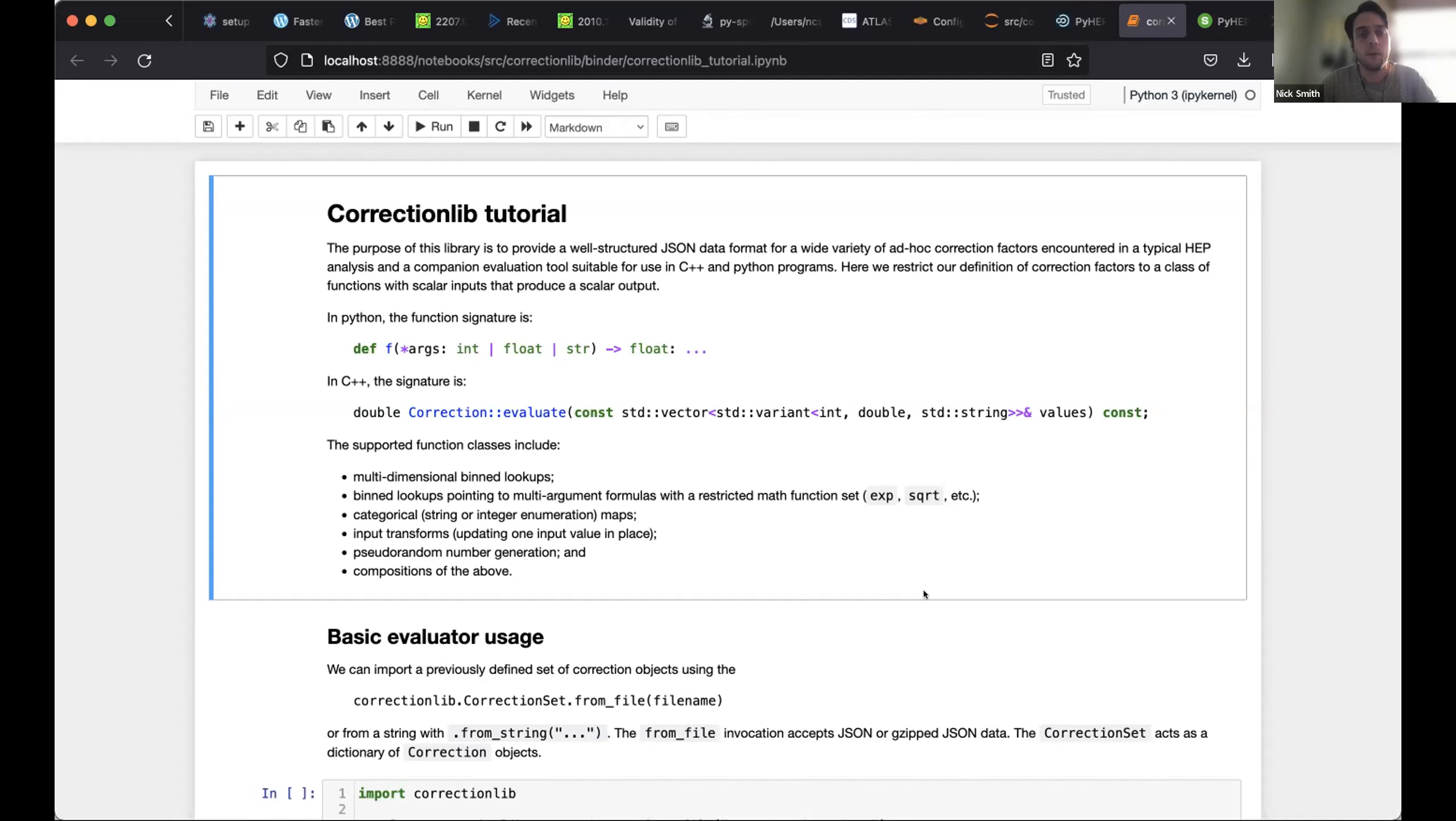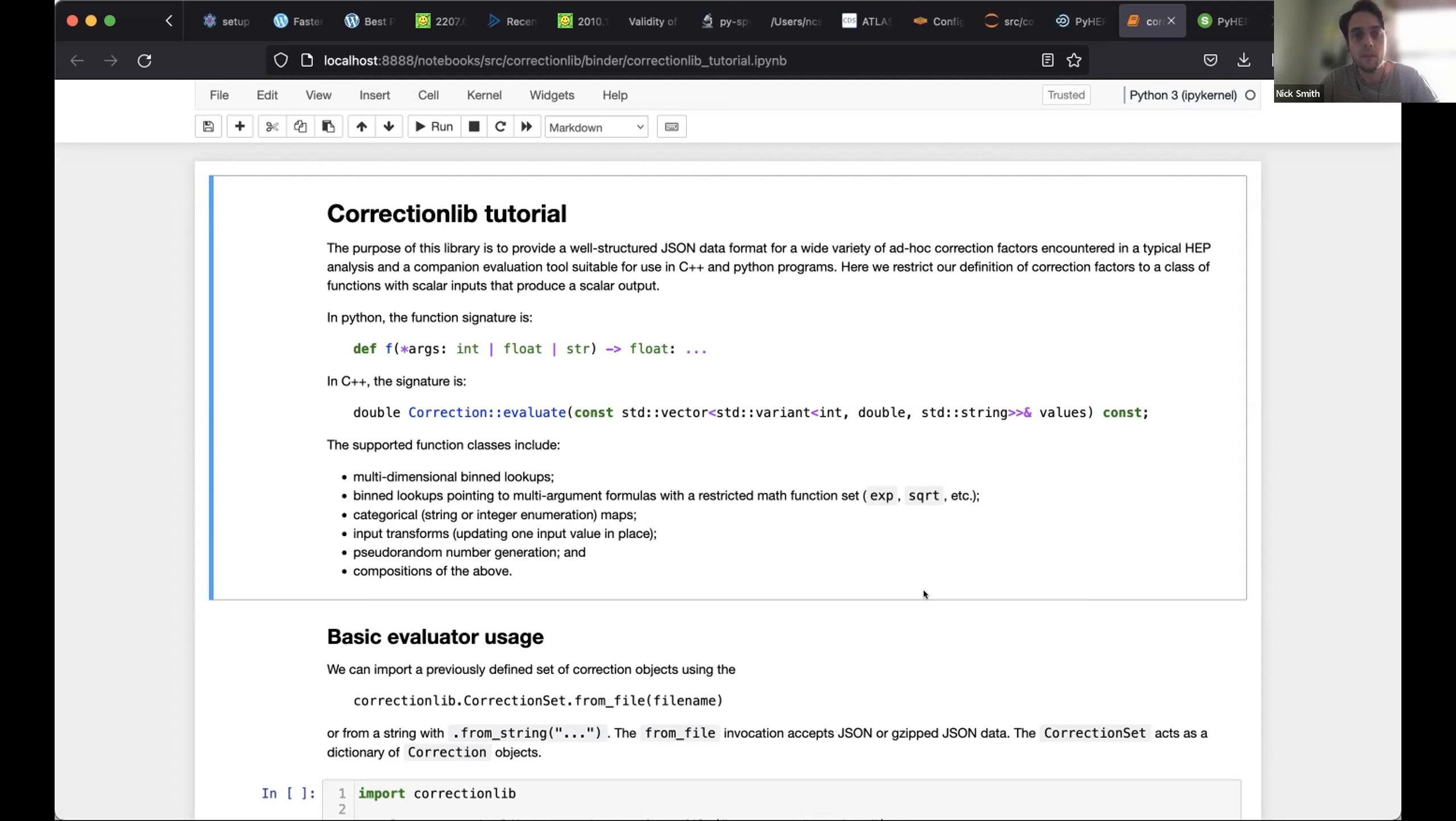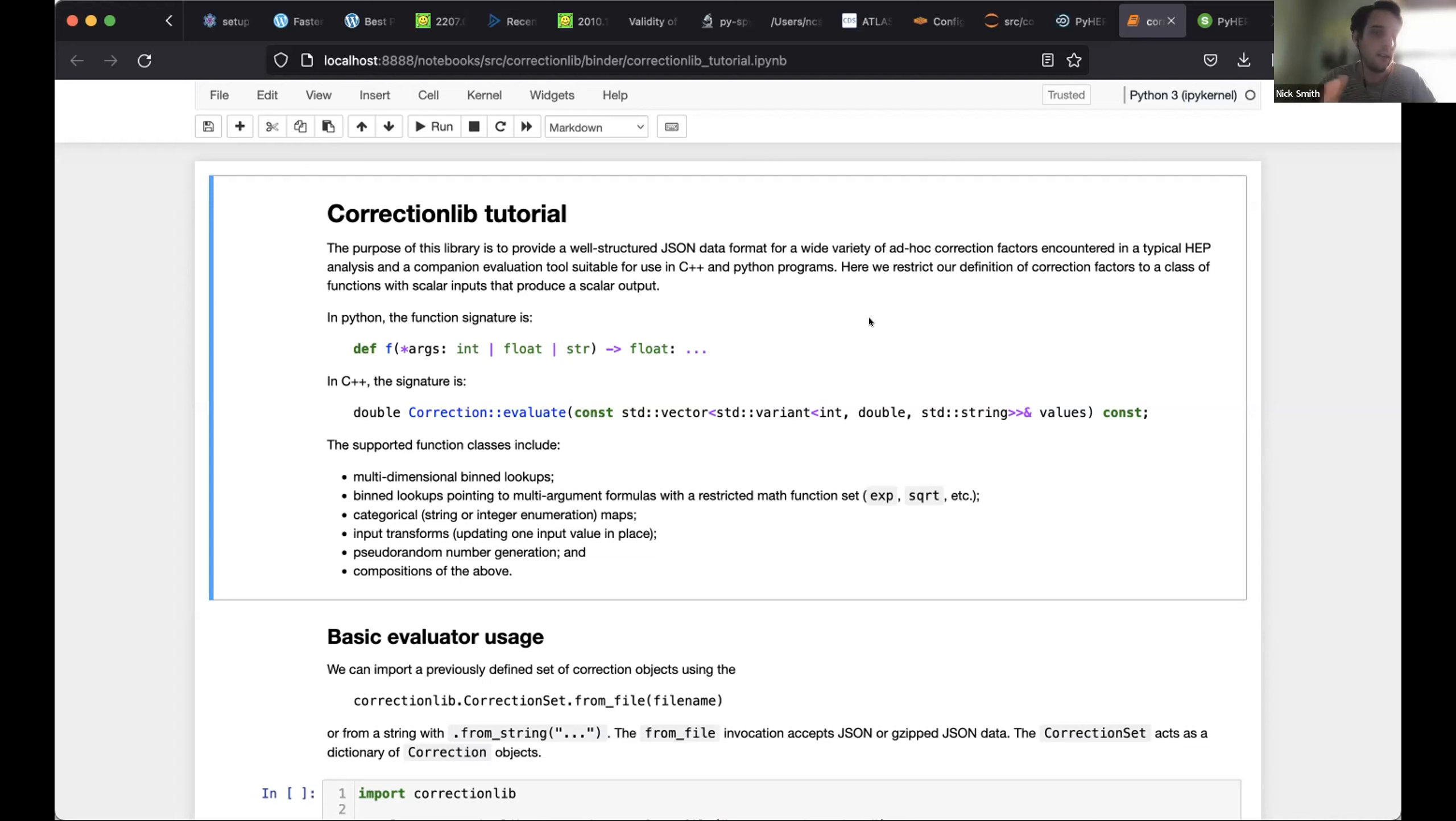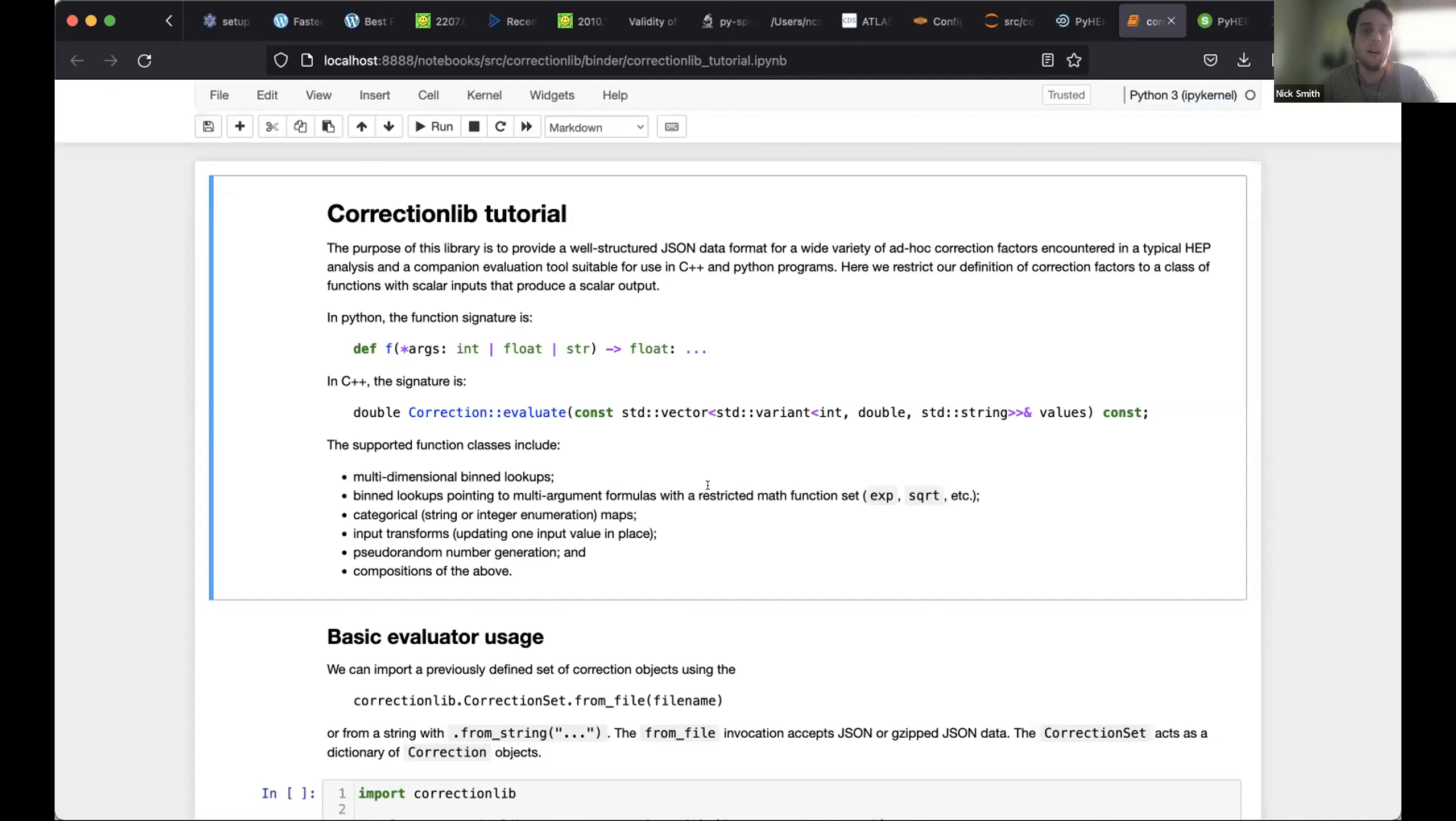What is correction? The purpose of the library is to provide a well-structured JSON data format for a wide variety of ad hoc correction factors that you might encounter in a typical HEP analysis and a companion tool suitable for use in C++ and Python programs to evaluate them. We're restricting ourselves very narrowly to class of functions with scalar inputs and scalar outputs. The main purpose of this narrowing definition is basically we wanted to encapsulate the wide variety of different data formats and tools that were found within the CMS collaboration. This tool was born out of the need to condense all the different various end stage analysis scale factors into a common format so that it was more easily distributable and more easily reproducible so that different analyzers could get the same results with the same inputs.